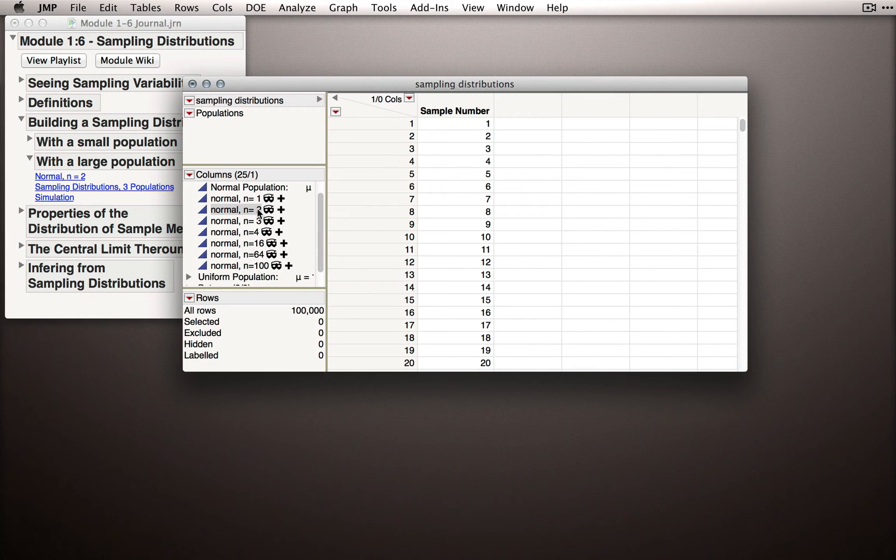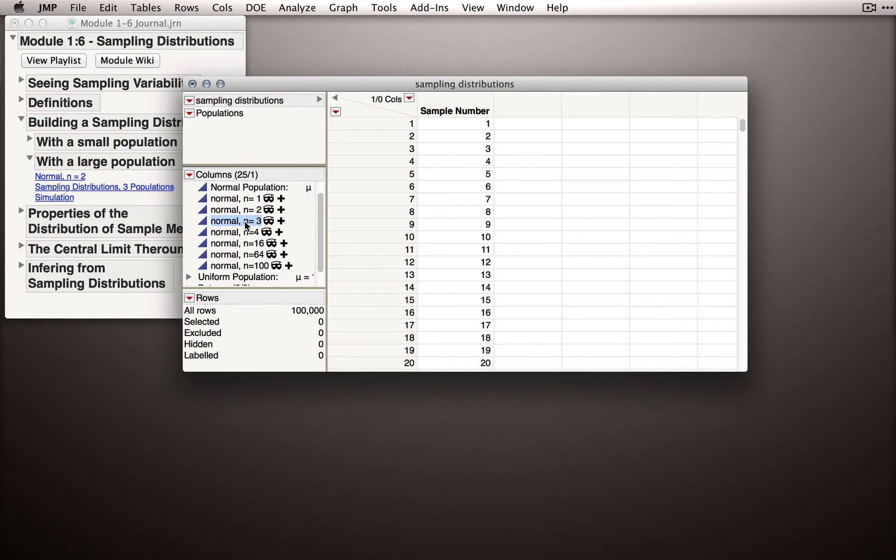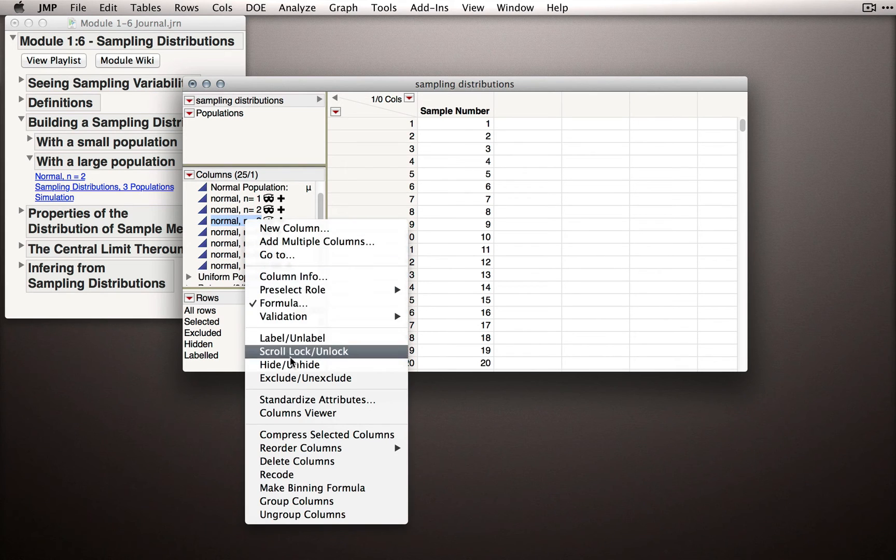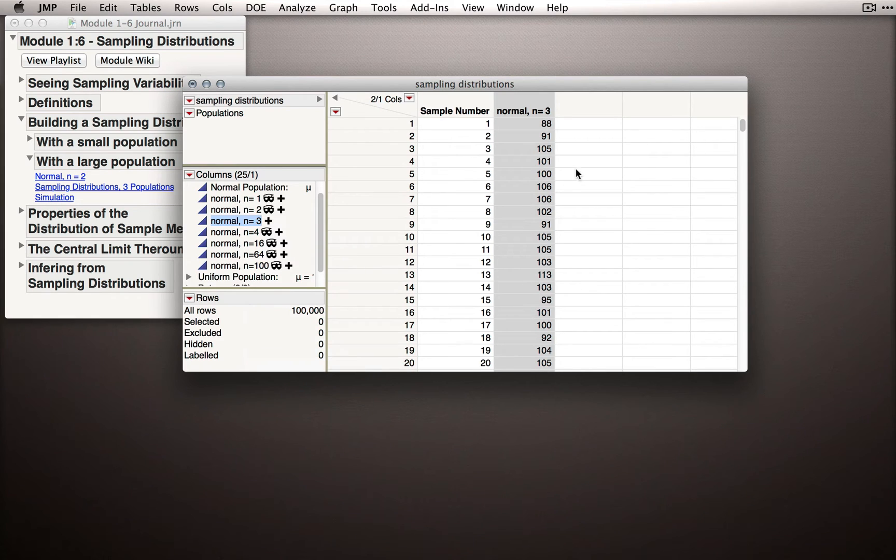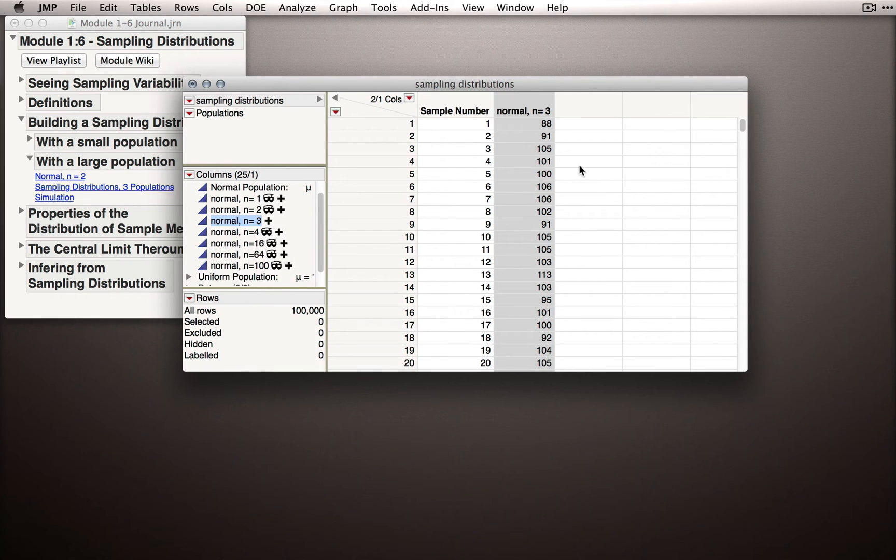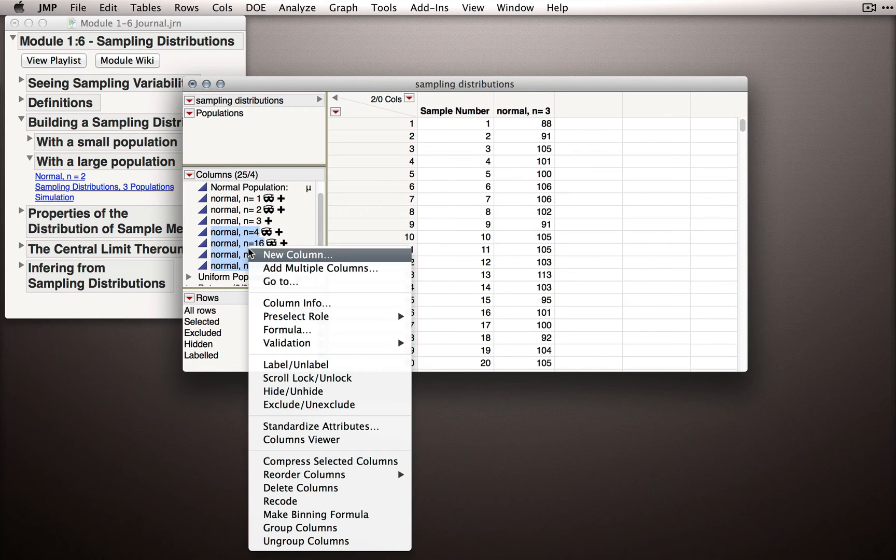So let's actually look at some of these distributions. I'm going to right-click on n equals 3 and unhide this column. When I do this, we'll get to the column that shows us, for samples of size 3 this time, what types of sample means we get. And just so we can see a number of them at once, let me actually unhide all of these columns. I'll select them and select hide unhide.